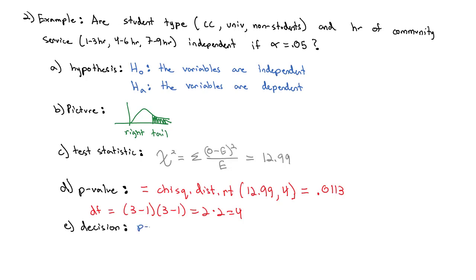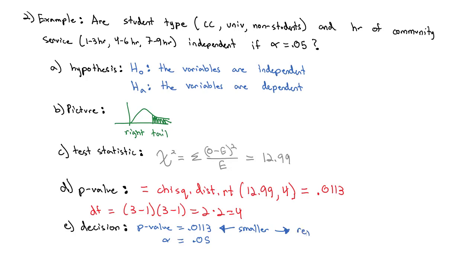For my decision, the p-value was equal to 0.0113. The alpha was equal to 0.05. My p-value is smaller. So my decision is to reject the null hypothesis.